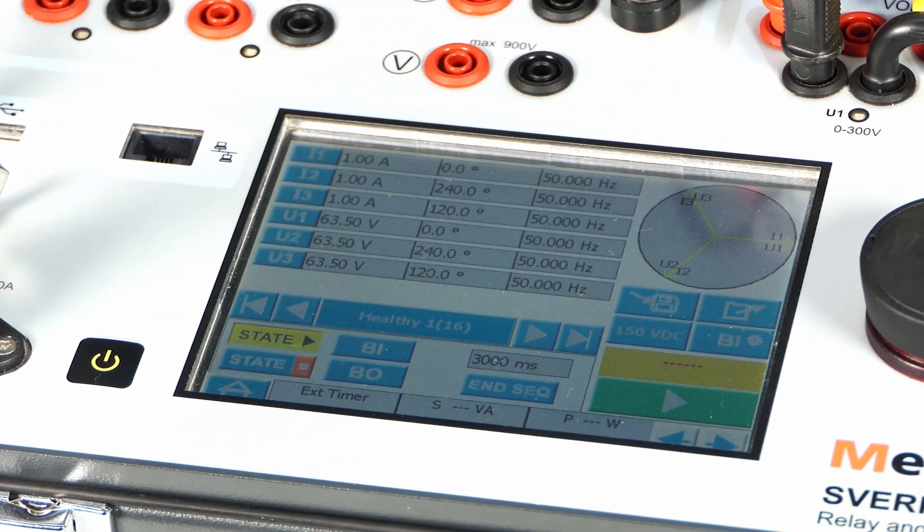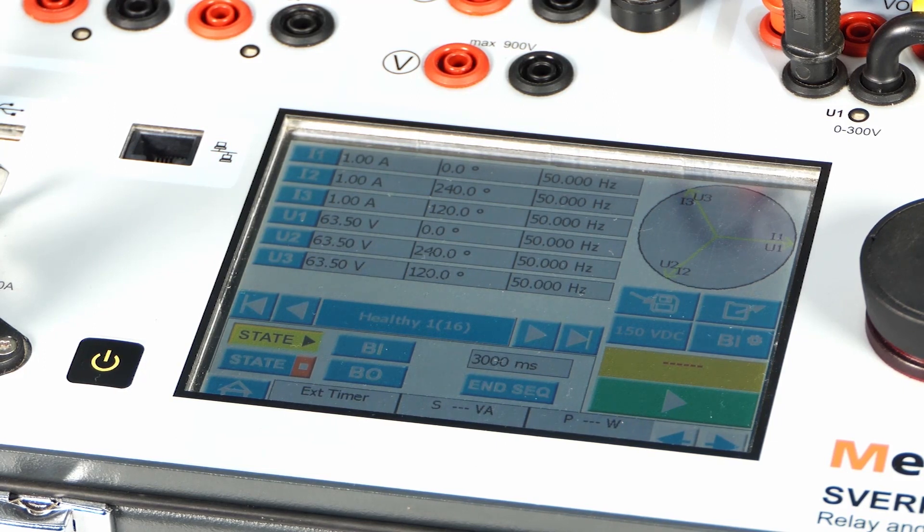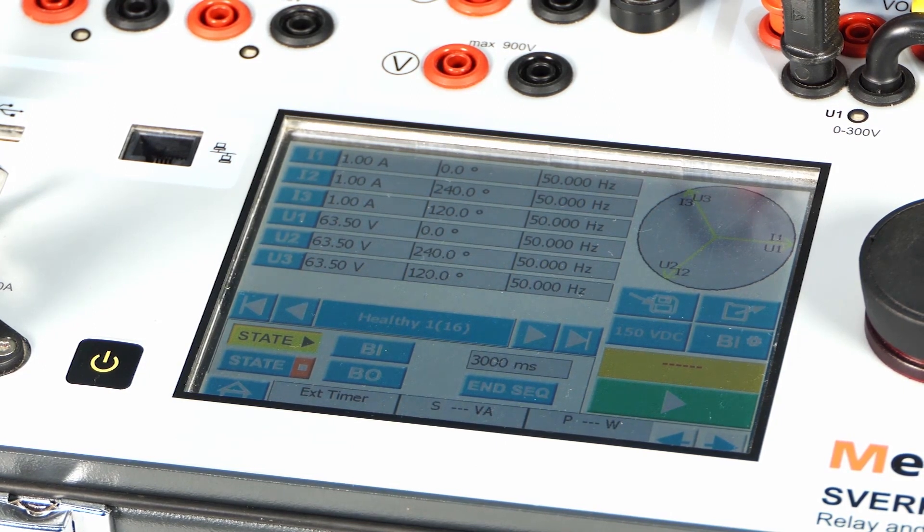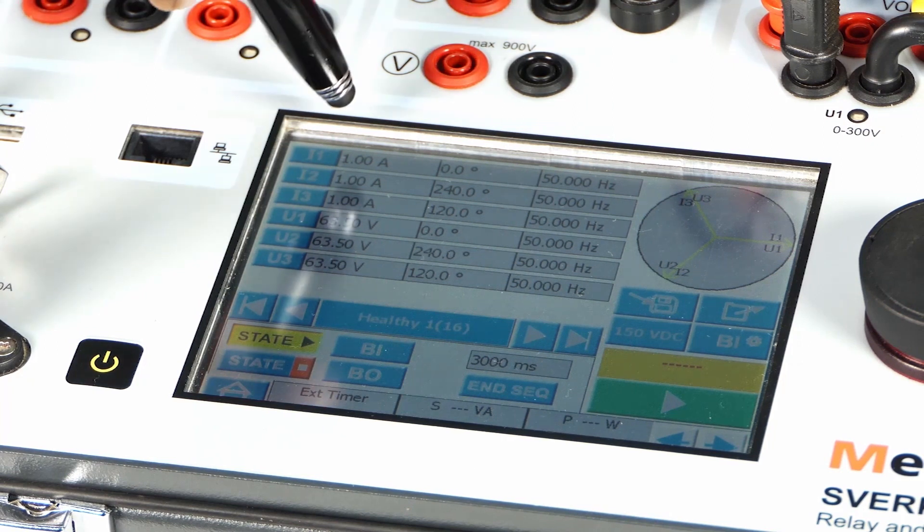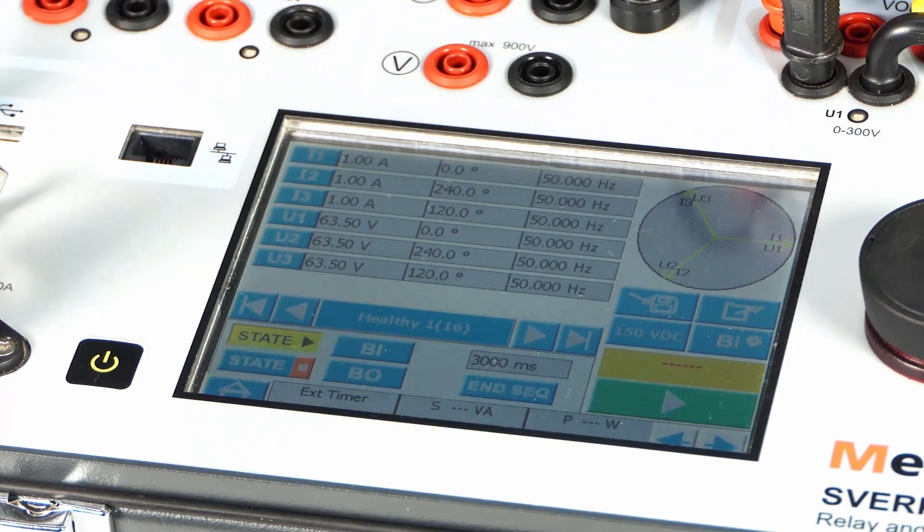In each state, the magnitude, phase, and frequency of the current and voltage can be set independently. This is similar to what we saw in the basic screen configuration.